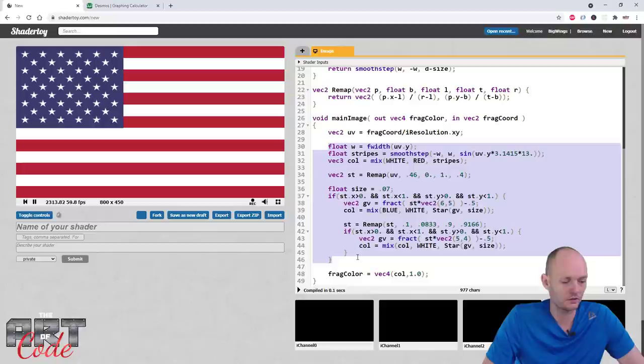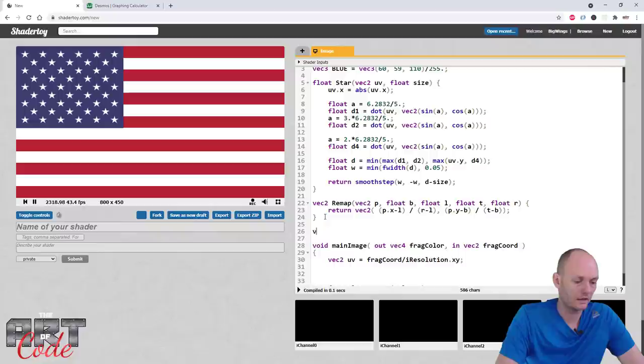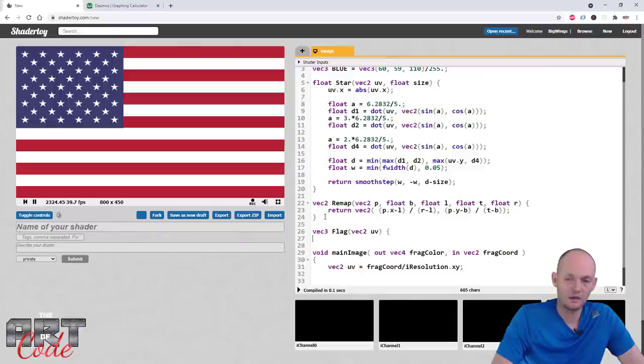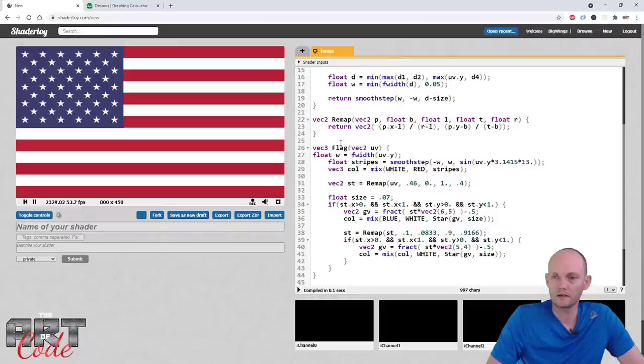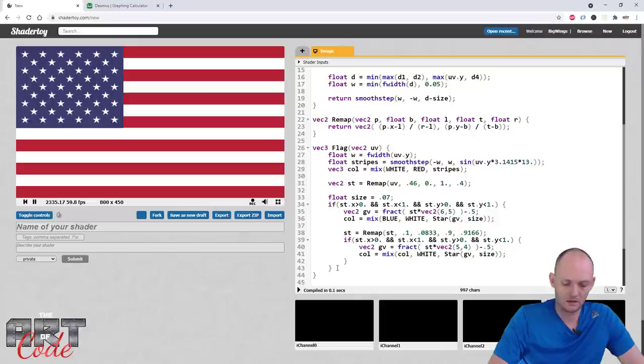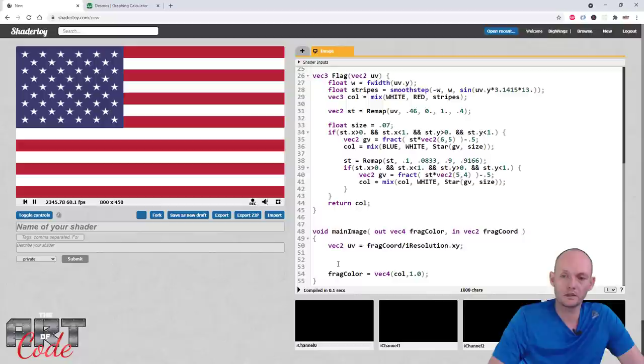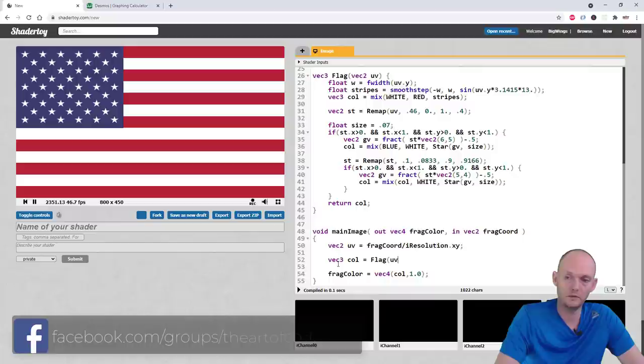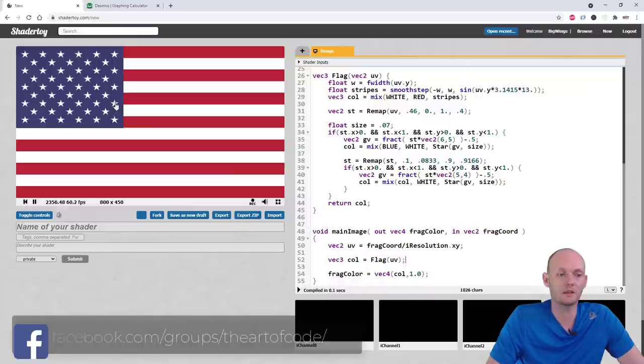I'll cut all the flag code and create a vec3 flag(vec2 uv) function that returns col. In main I just say vec3 col = flag(uv). That didn't change anything visually, which confirms it's correct. Now let's try to animate this — make it wavy.